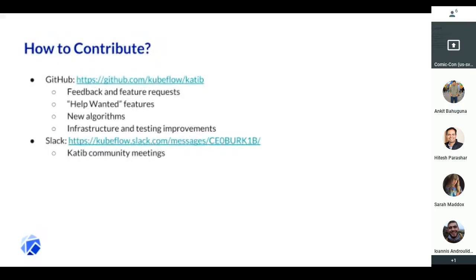So if you're getting excited, here's how to contribute. On GitHub, we have the Katib repo — we'd love to hear from you with feedback and feature requests. We have some issues tagged as help wanted. A great way to contribute is if you have ideas, new algorithms you want to test out, or improvements to existing ones. Also on Slack, we have semi-regular community meetings and we announce them on the Katib Slack channel, so feel free to join.